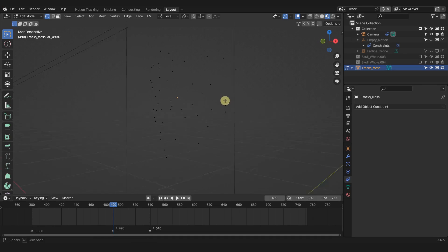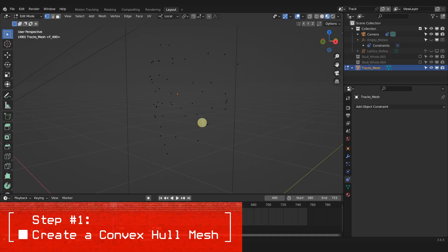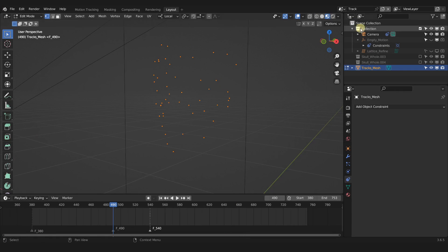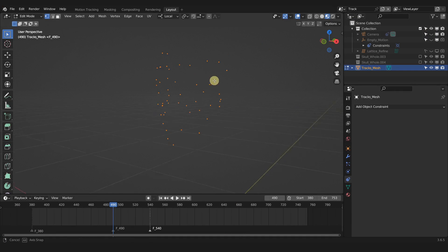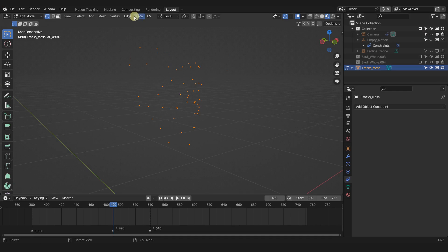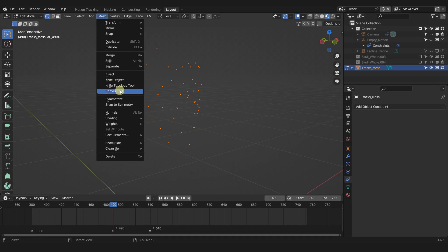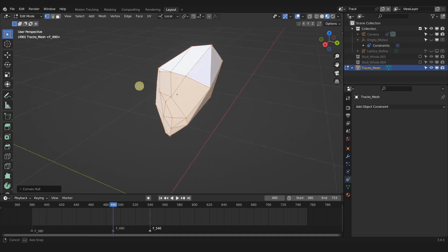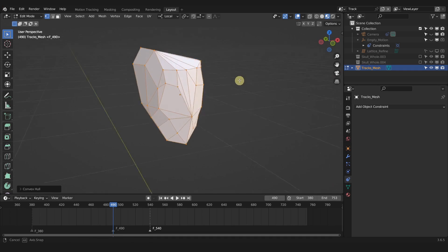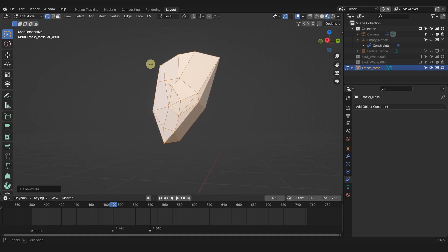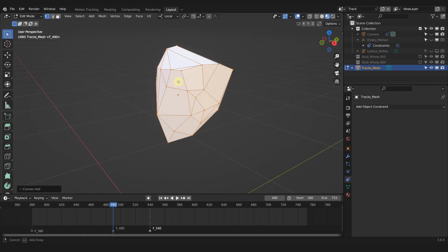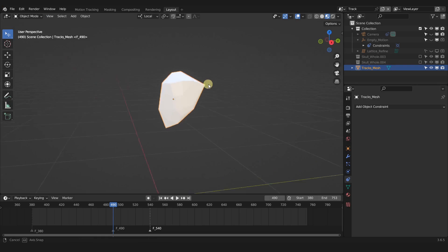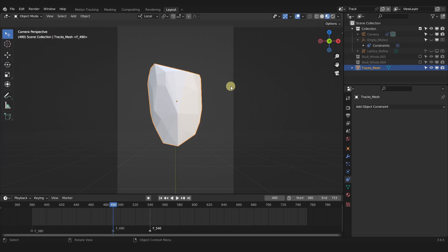For this demonstration we're going to create a very simple occlusion mesh in three steps. The first step: select all of the points — I'll hide the camera to get it out of the way — go to Mesh and select Convex Hull. Now we have this automatic mesh shape made by connecting all the points together, which is pretty awesome. That's step one done — let's tab back out to object mode.